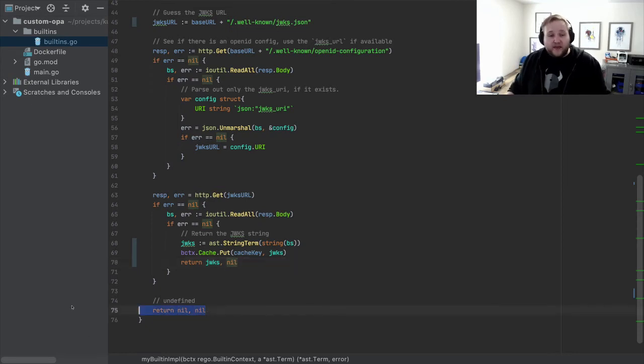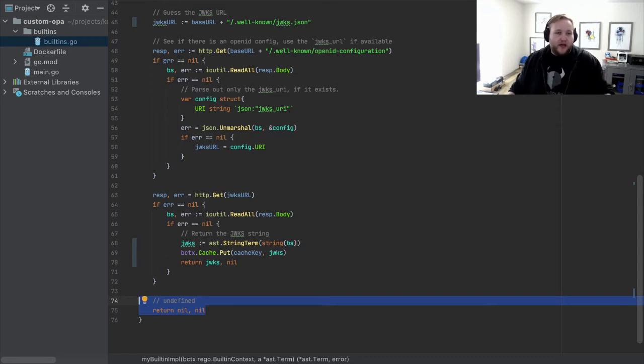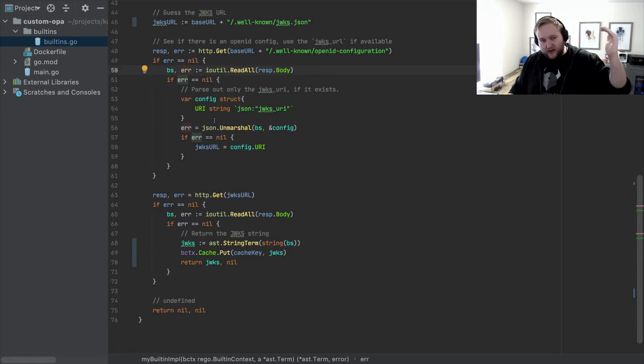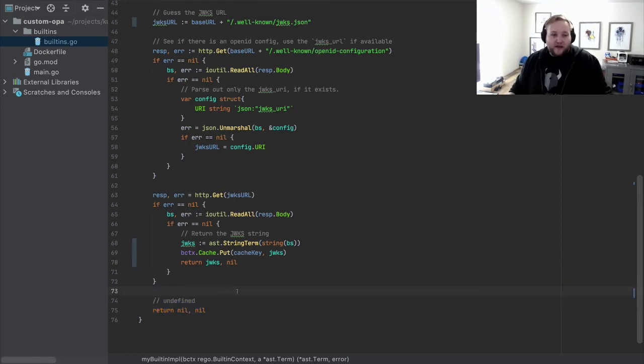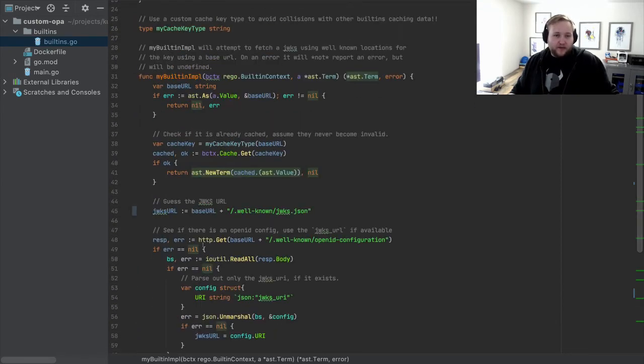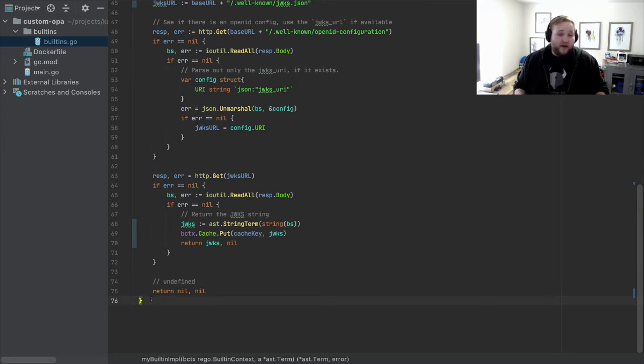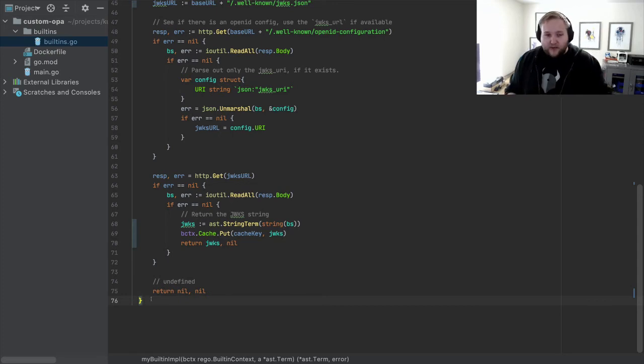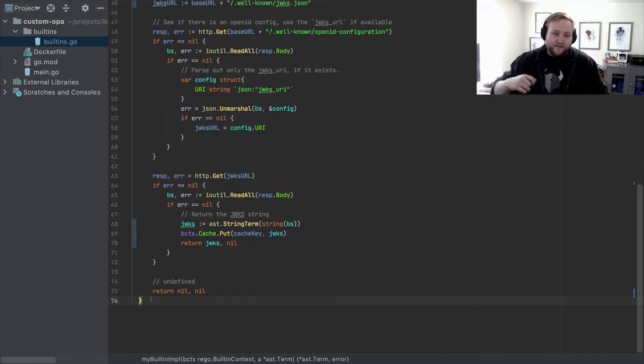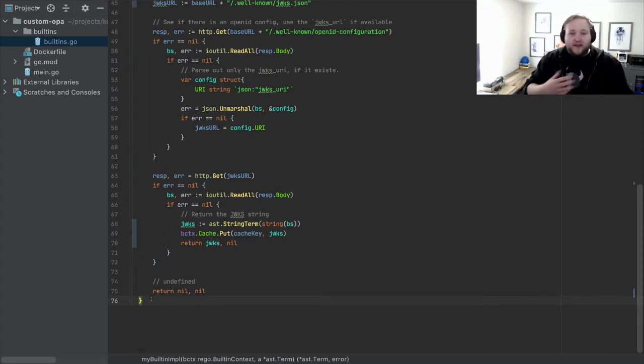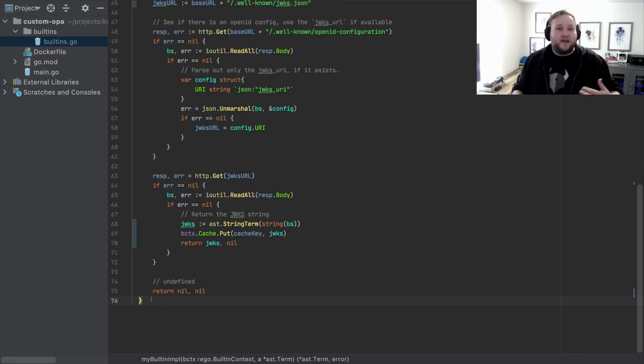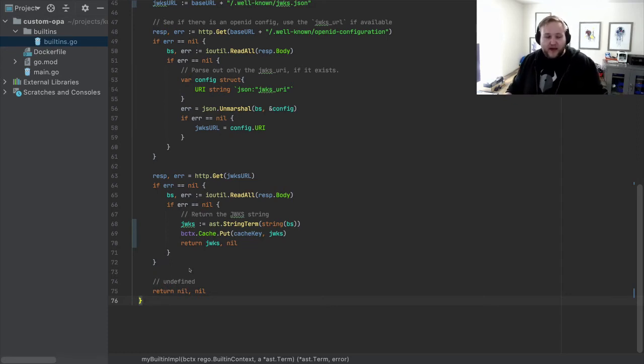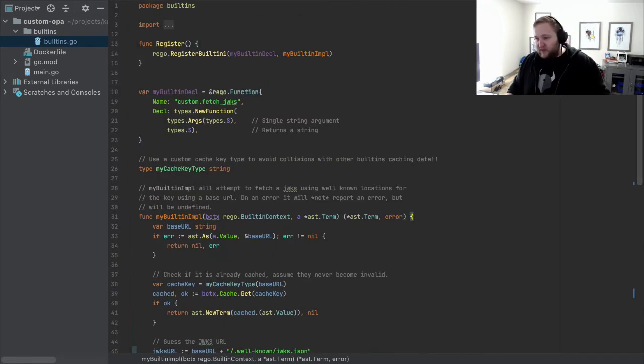For our implementation, we're going to have effectively a base URL. We're going to prepend some well-known paths to it. So we have our base URL argument. We're going to be returning back a single AST term. This is going to be our key as a string. The built-in context is pretty cool. Make sure that you take advantage of this. All the built-ins get called with this context on it. There's a cache that lets you cache values. So you don't have to recompute things as much. The nice thing here being that if in some policy evaluation, this function gets executed or evaluated more than once, you don't have to do the work for it each time. You can have a consistent result every time.